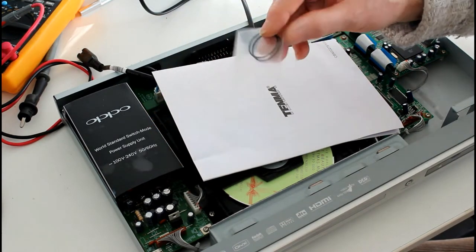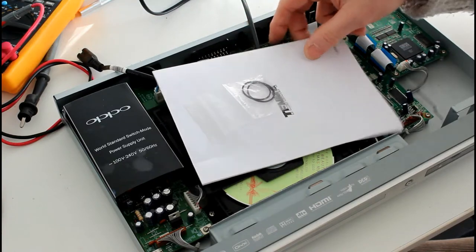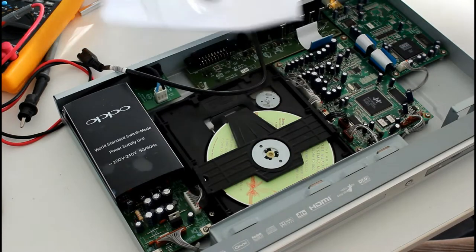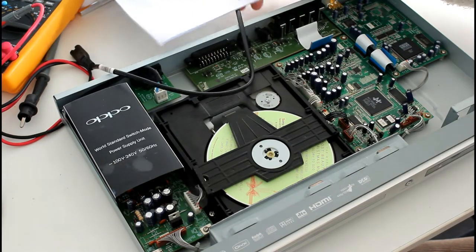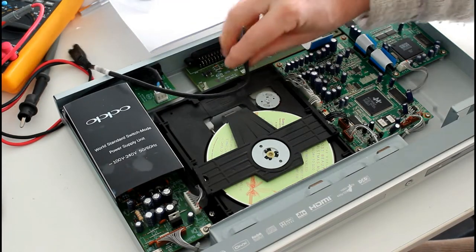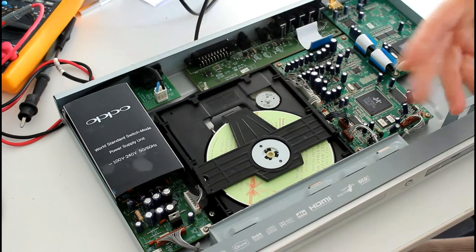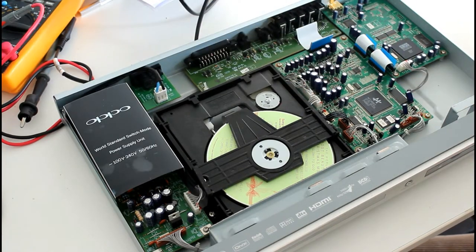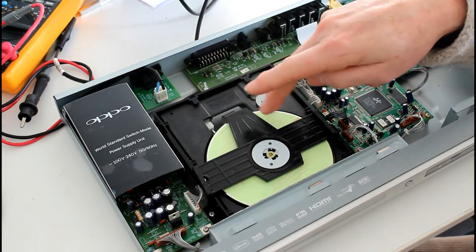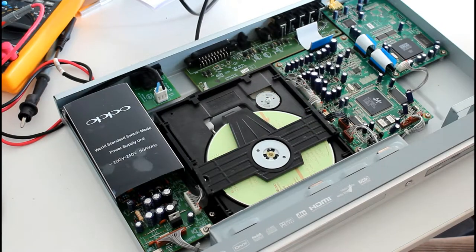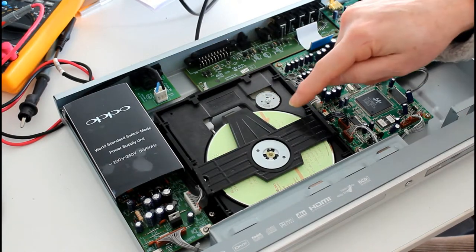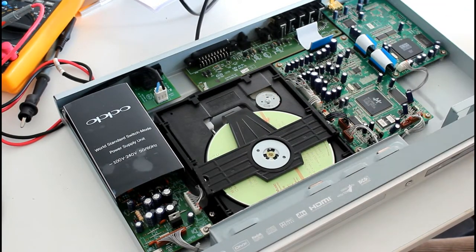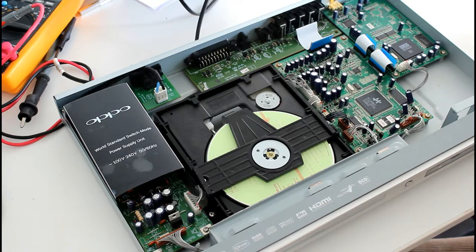Those are the replacement Oppo belts. They're thicker, they look a bit more robust and durable than the rubber band that I replaced previously. I did that just as an emergency measure because I wanted to use this for Christmas, as you can see I still have the Christmas CD in there. We're going to get that out and then I'm going to show you where the belt is and how you replace it.